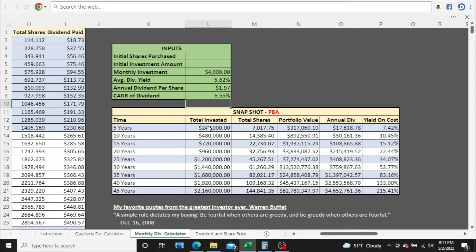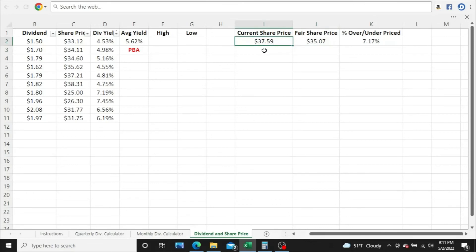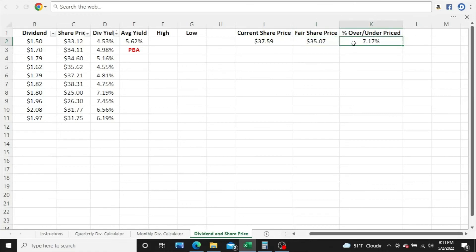All right, so what is the fair share price for PBA? Jump over here. The current share price as of today, and today is May 2, 2022, is $37.59. I calculate a fair share price of $35.07, which puts them at about 7% overvalued at this time. Now, how I came up with that is I got the average dividend yield of 5.62%.